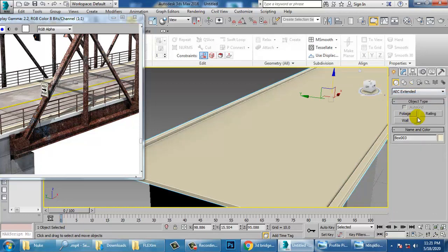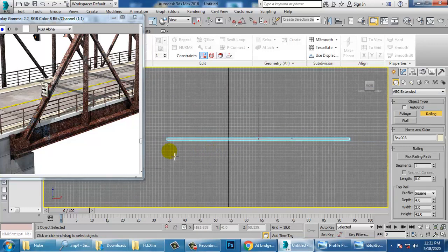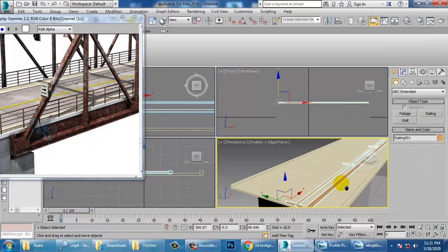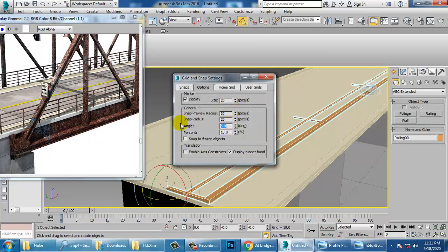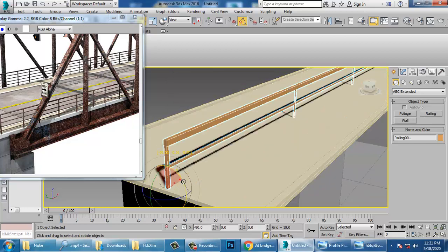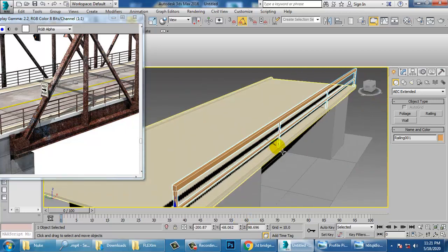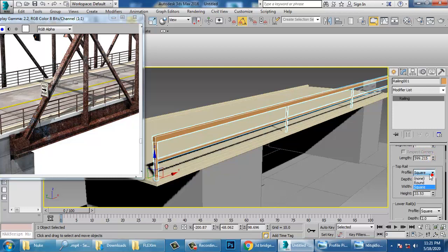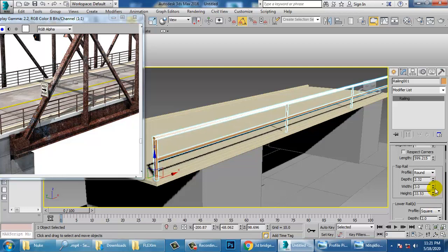Go into AEC Extended — we have a ready-made railing. Let's use a railing here. After placing the railing, right-click and set it to 90 degrees, then rotate it and push it into position. Go in and increase the segments — before that, make it round. You can reduce the depth and width.